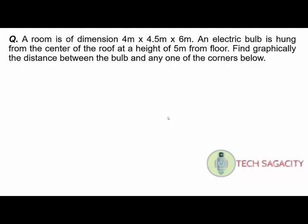A room is of dimension 4 meter by 4.5 meter by 6 meter. An electric bulb is hung from the center of the roof at a height of 5 meter from the floor. Find graphically the distance between the bulb and any one of the corners below.